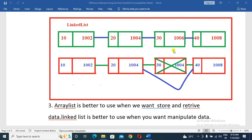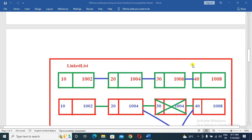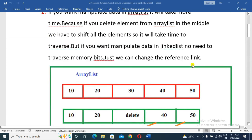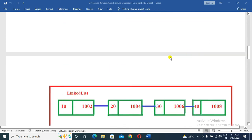Now, I will delete this node. I will connect the surrounding nodes and shift the links. So this means the time taken to manipulate in LinkedList is fast.